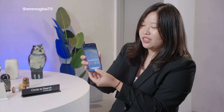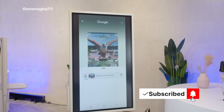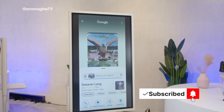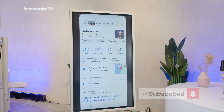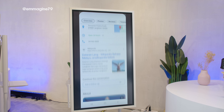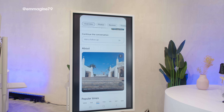Another AI feature is Circle to Search, developed in collaboration with Google, where you can directly search for anything by drawing a circle around it and instantly get information. Unlike Google Lens, this also enables additional context, which is super nice.